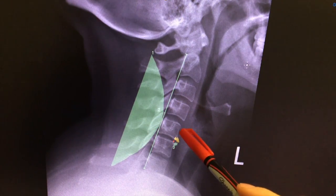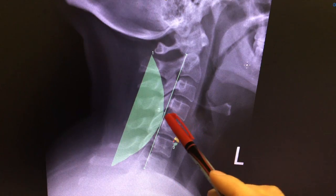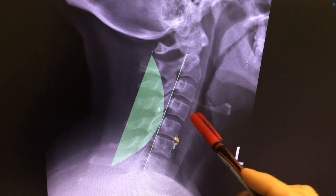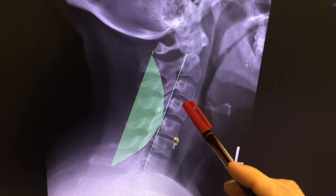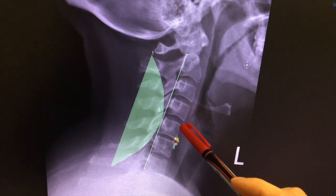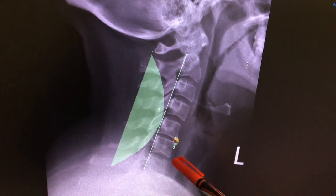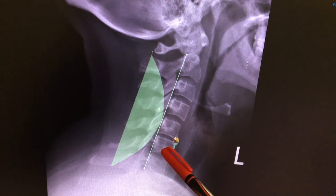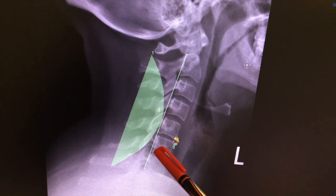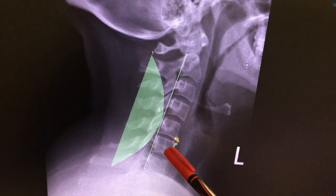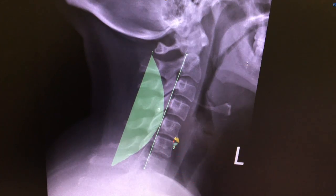We're also looking for a nice fat disc space. The disc space, which allows the nerves to come out, should be nice and wide — you can see that here — but down here it's starting to thin and narrow, so that would be some degenerative disc disease happening there with some bone spurring in the front.